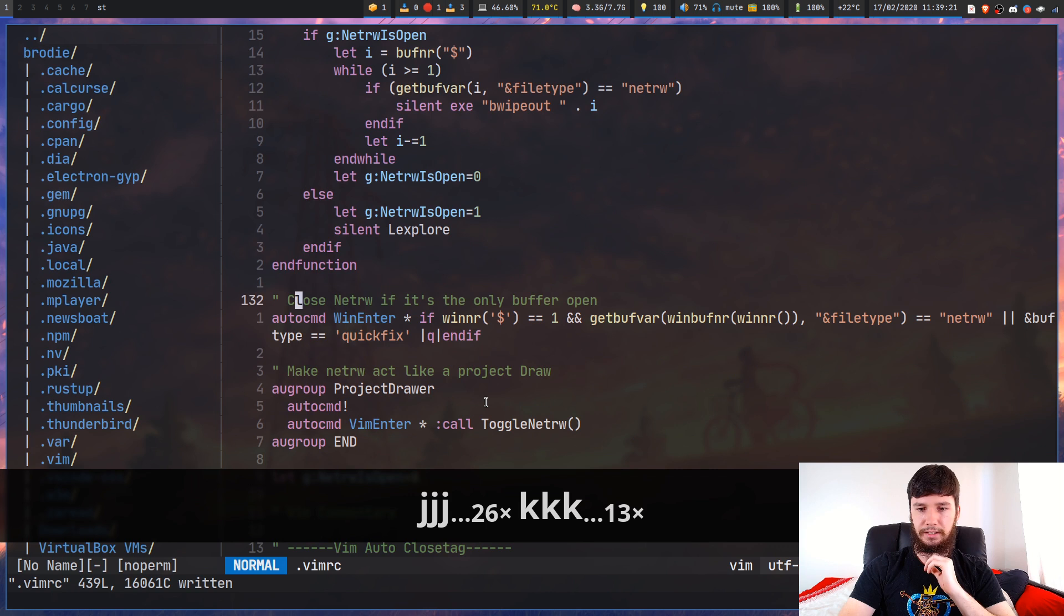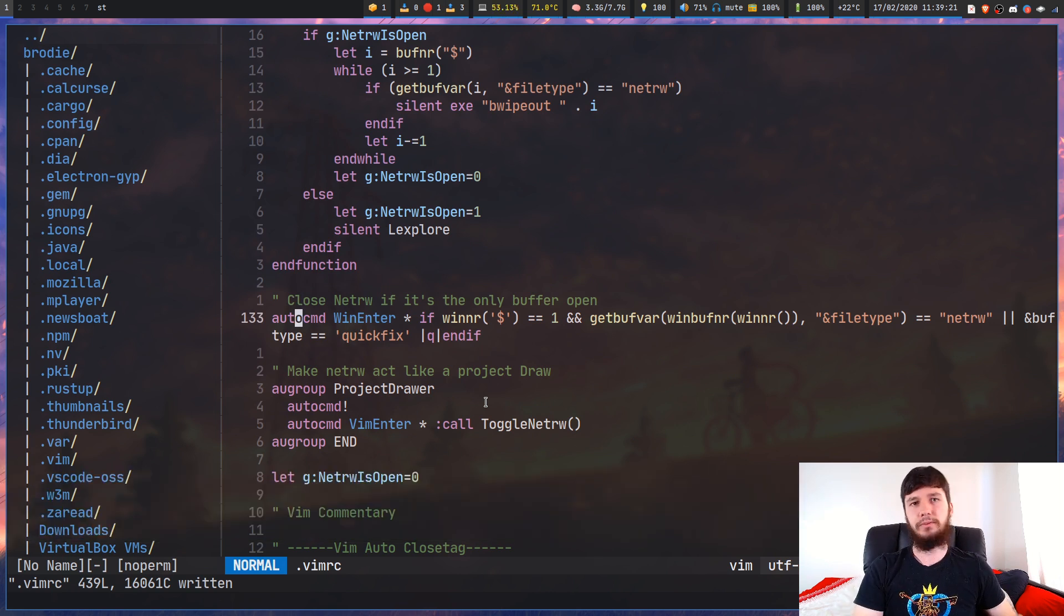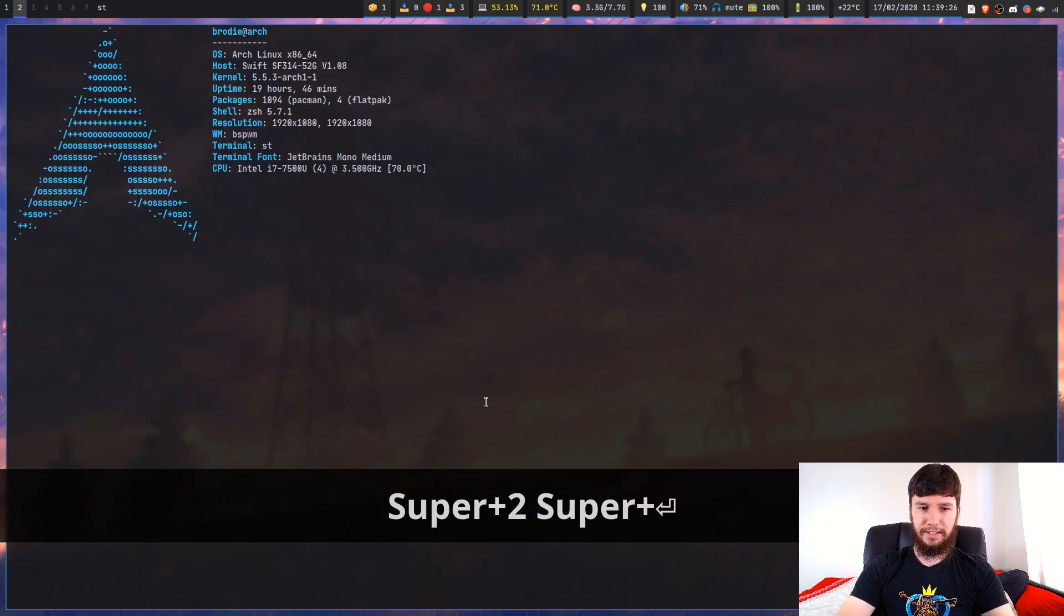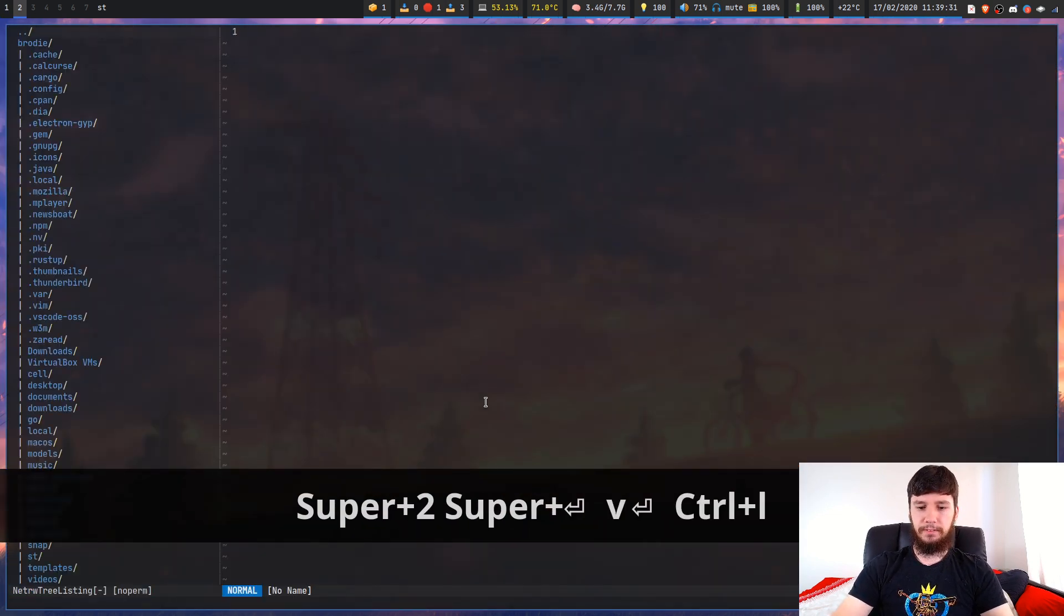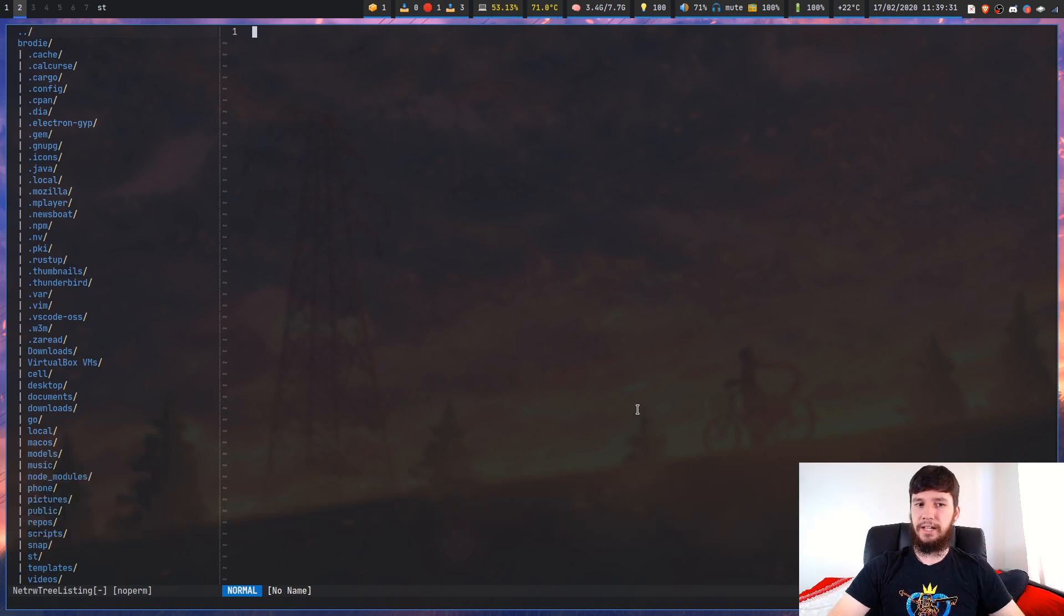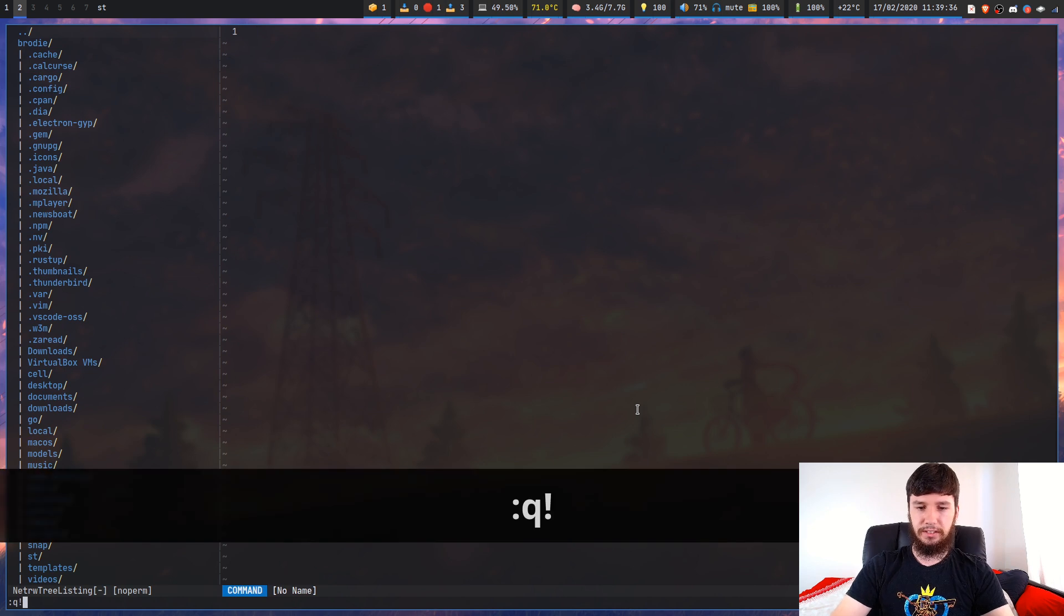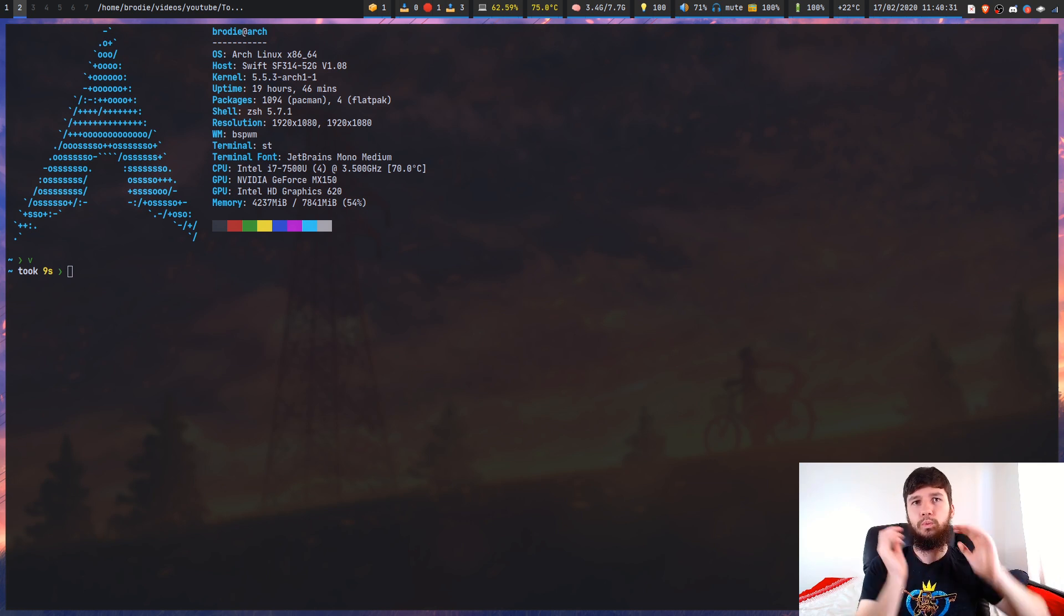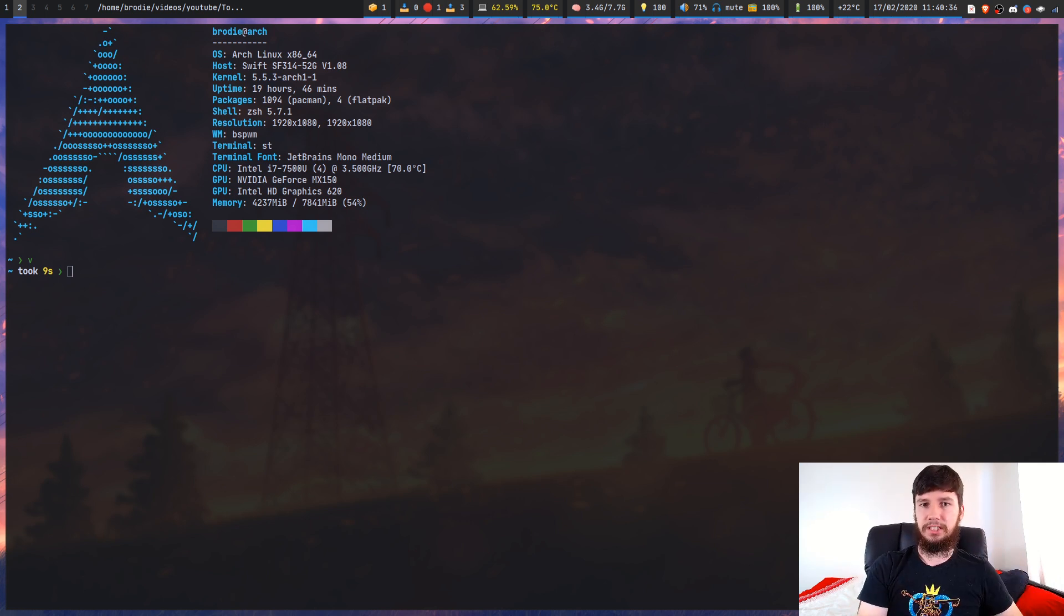This next one is to make sure those Netrw mappings are run on every single file type. Nothing too special there. We went over toggle Netrw already. Then this next one, I didn't come up with myself. Basically what this will do - if we close our main window and there's no other windows left besides the Netrw window, all it's going to do is just quit out of Vim. I had it configured like this within NerdTree as well.